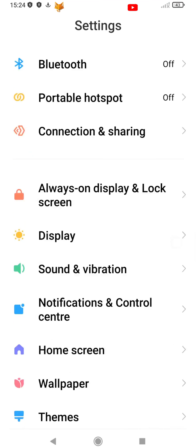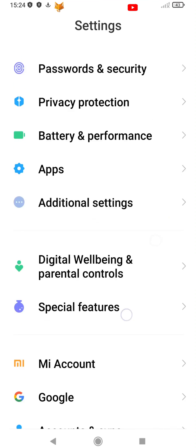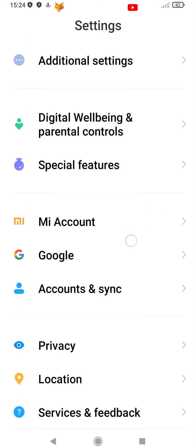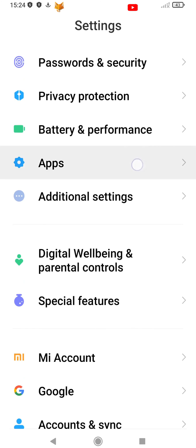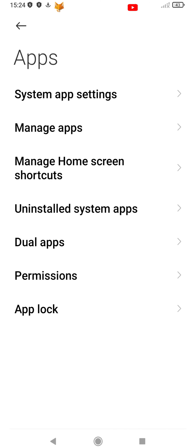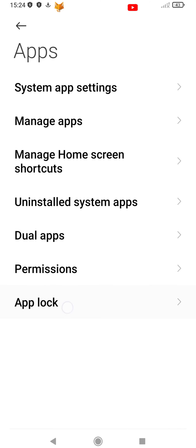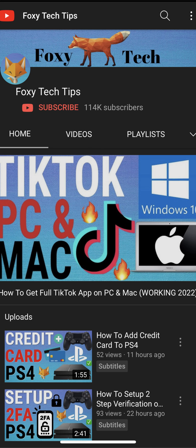And that draws an end to this tutorial. Please like the video if you found it helpful and subscribe to Foxy Tech Tips for more Xiaomi and MIUI tips and tricks.